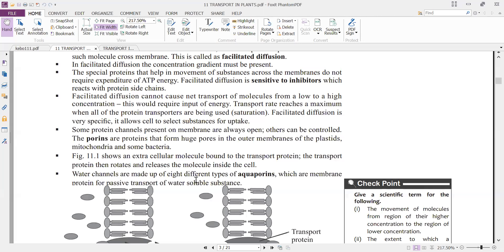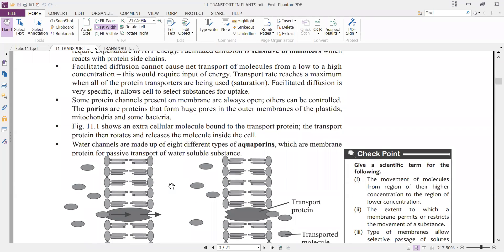Water channels are made up of eight different types of aquaporins — the transport of water occurs through eight different types of pores associated with the protein carrier molecules, called aquaporins. They are membrane proteins for passive transport of water and water-soluble substances — involved in the transport of water as well as water-soluble substances.